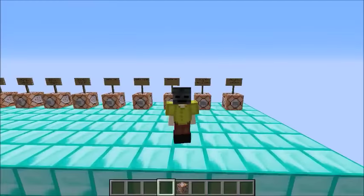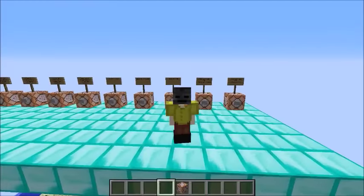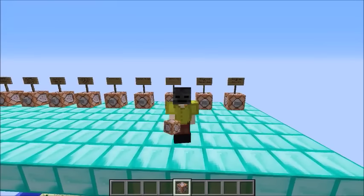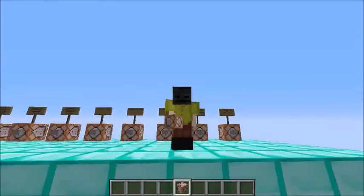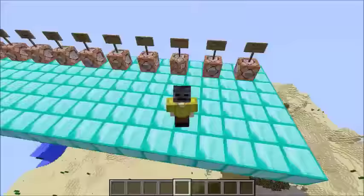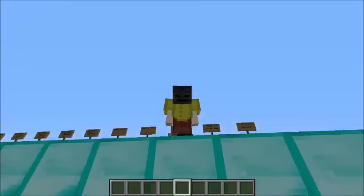Hello everyone, welcome to the video of Minecraft. In the first video, I will show you the command block of Minecraft, and you will see the command block of Minecraft.